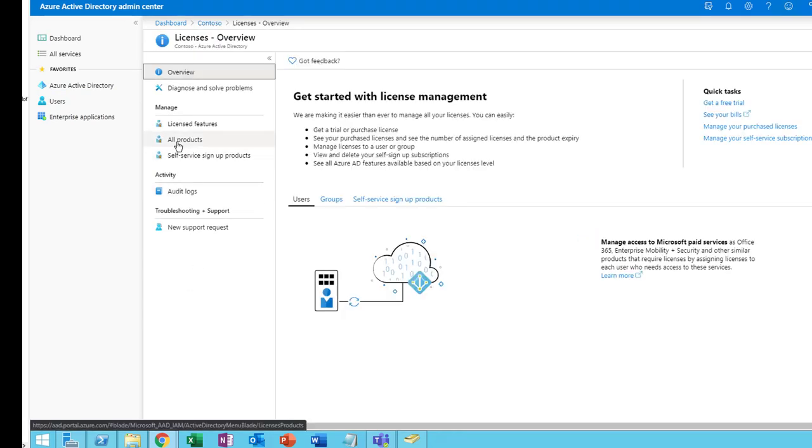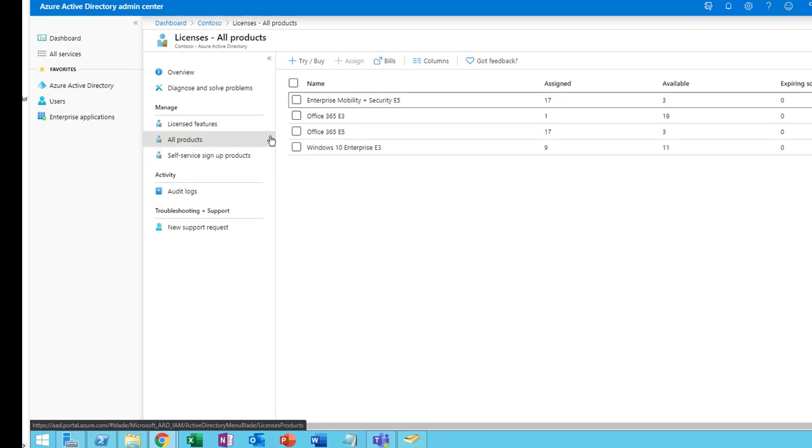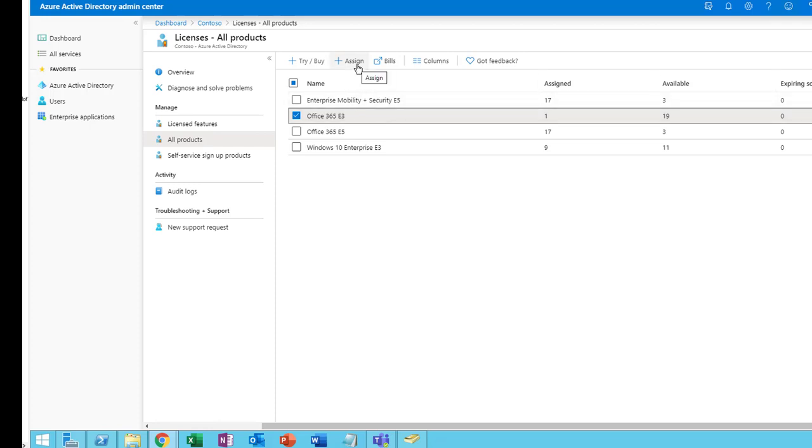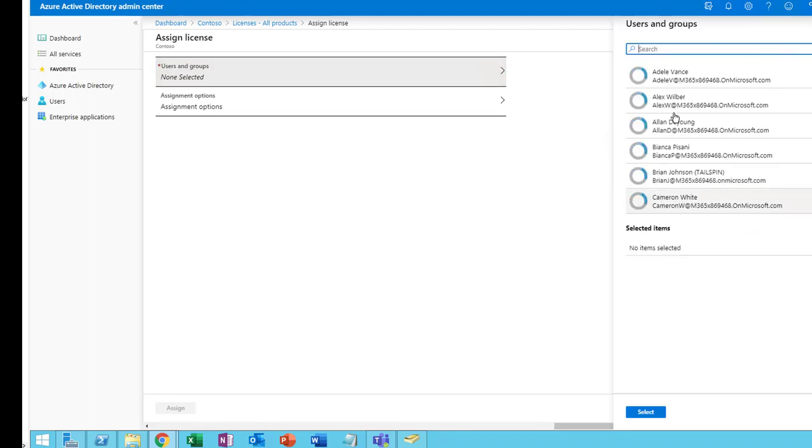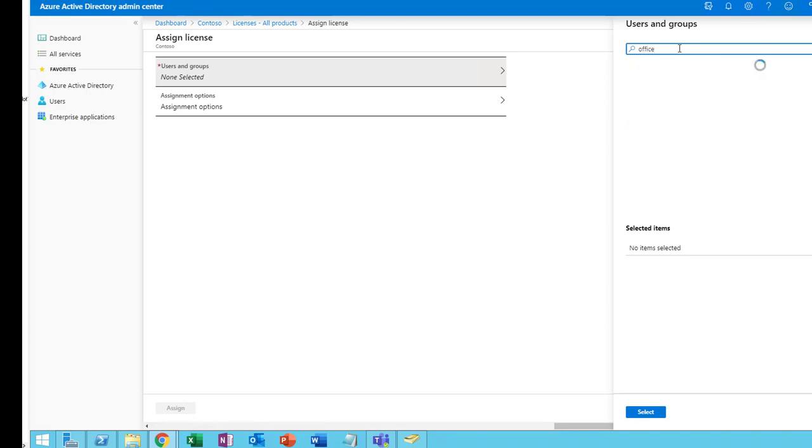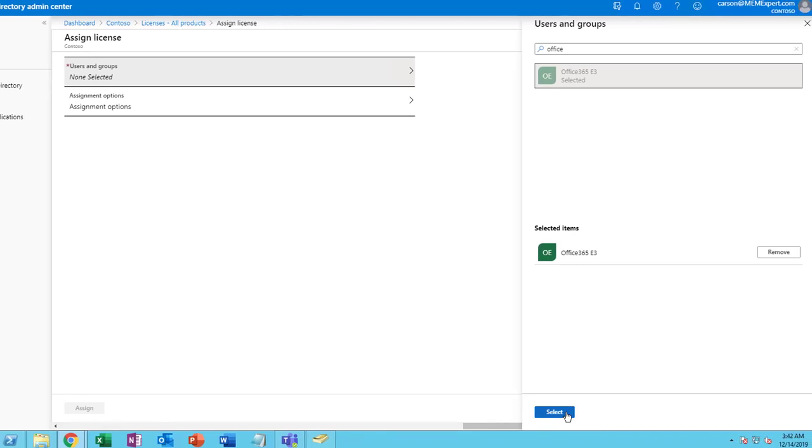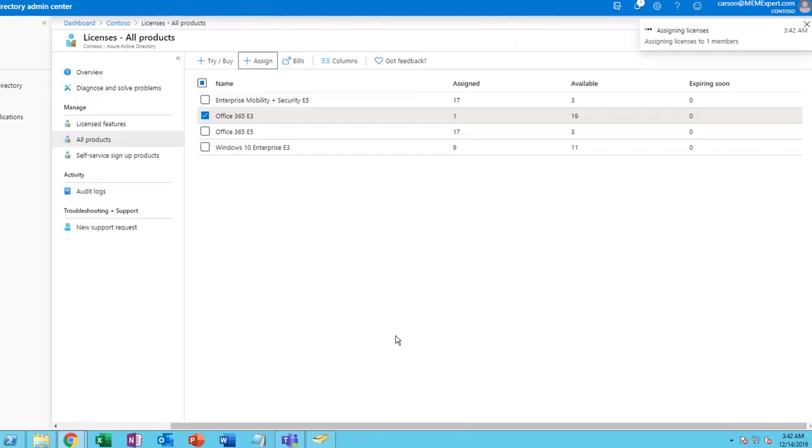I want to go to All Products. I'm going to click on E3, Office 365 E3. I have 19 available. I'm going to click Assign. I'm going to select the group. The group is called Office 365. Here it is. Select and click Assign. As you can see, the licenses are assigned.